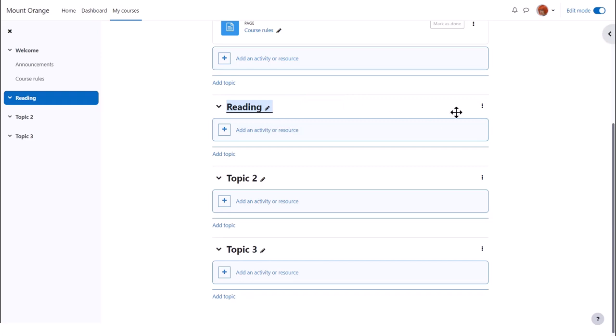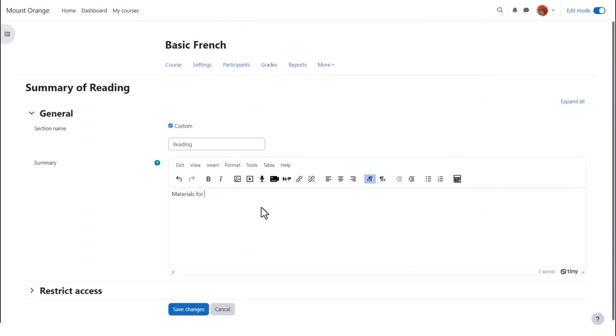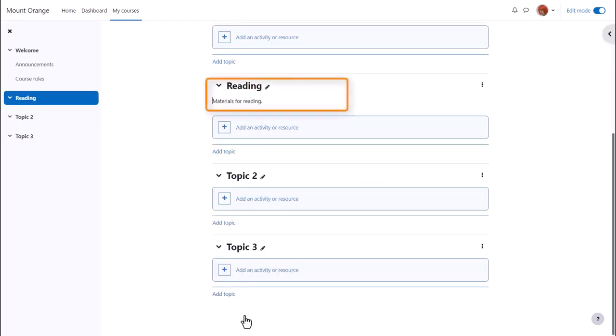Clicking the three dots on the right allows us to add or modify the summary of this section. After saving the changes, you can see the summary on the course page and note how the name change is reflected in the course index on the left.